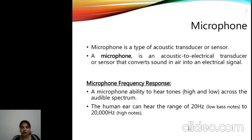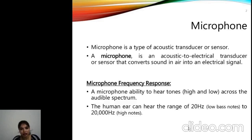What is the microphone frequency range? The input of a microphone is sound, and sound has a frequency range of 20 Hz to 20 kHz, which is audible to the human ear.